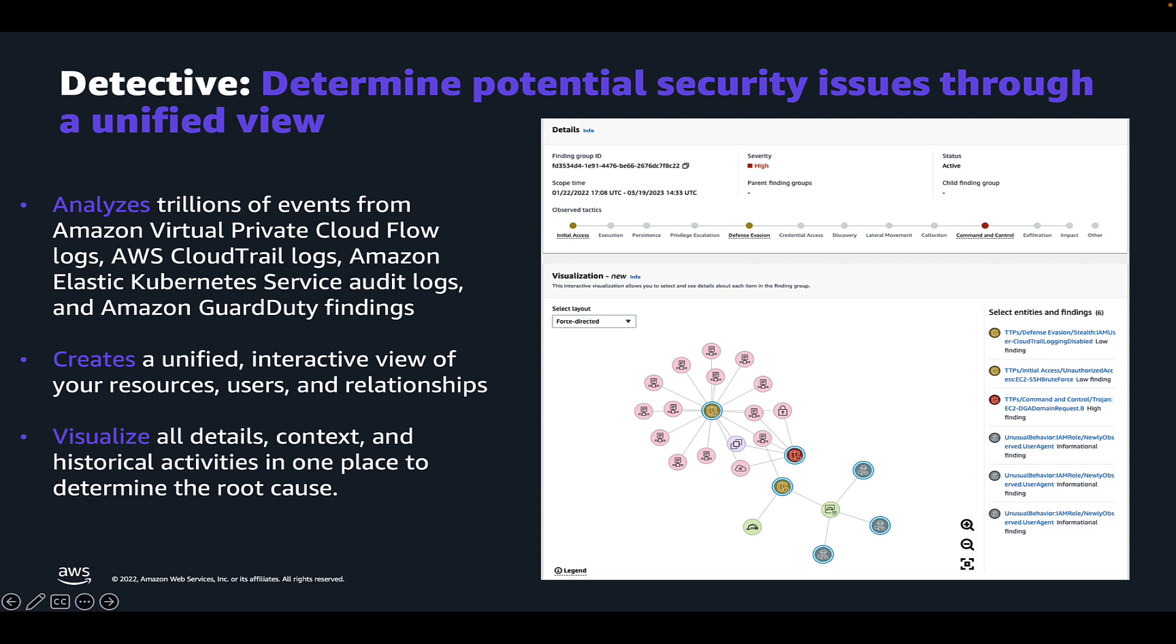Amazon Detective finding groups now include a dynamic visual representation of the behavior graph of detective to emphasize the relationships between security findings and the associated entities within a finding group. This addition makes it easier for customers to triage potential security issues with at-a-glance visuals that include finding types, severity levels, associated accounts, and linkages within the detective behavioral graph that can be used to investigate related activity within a finding group.